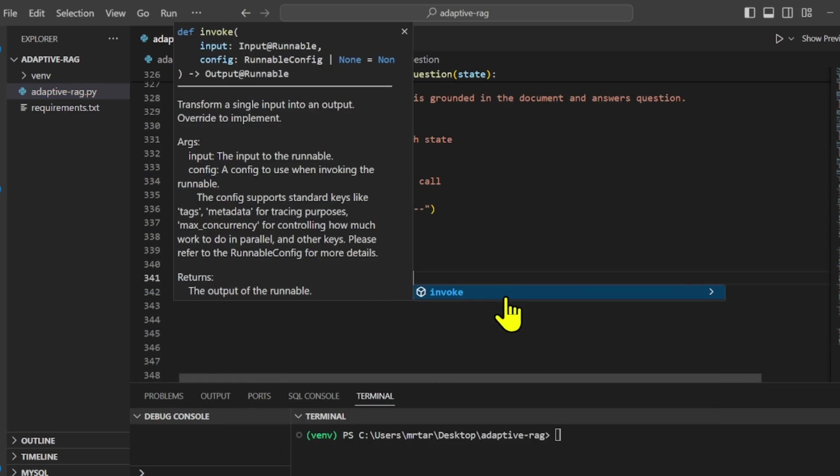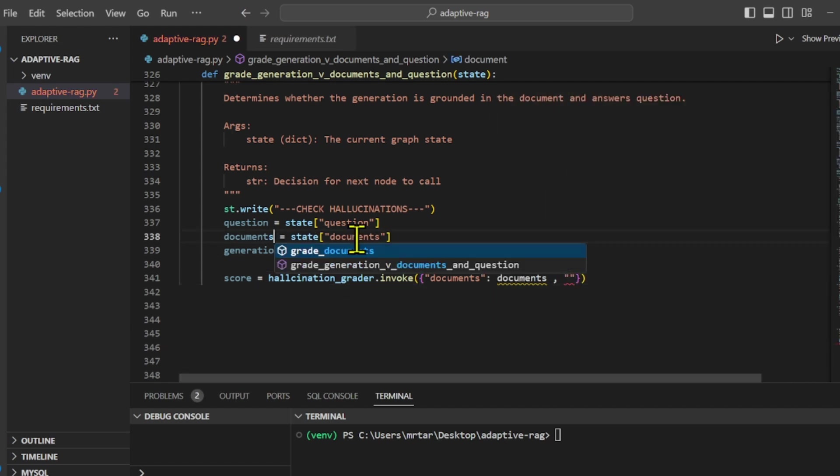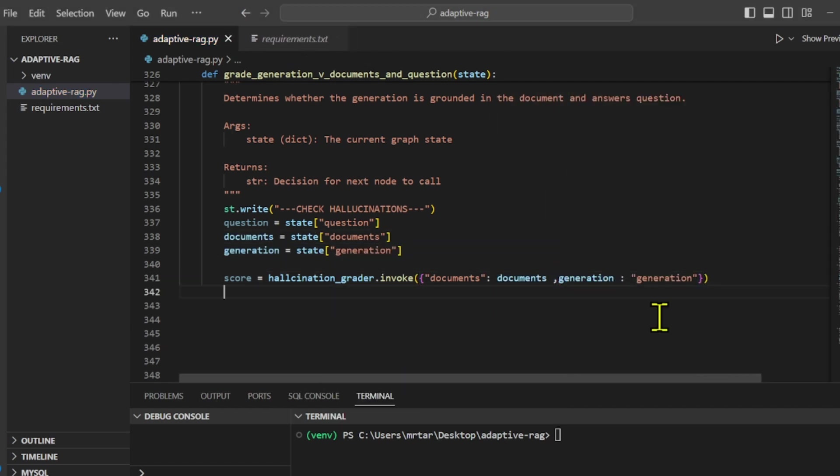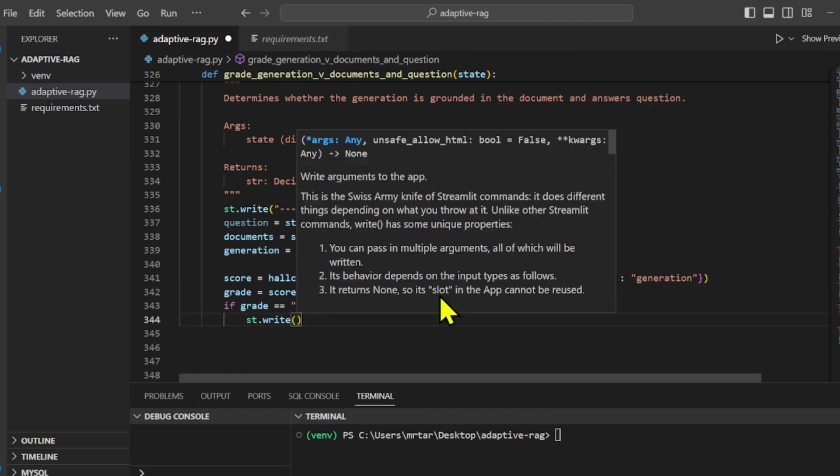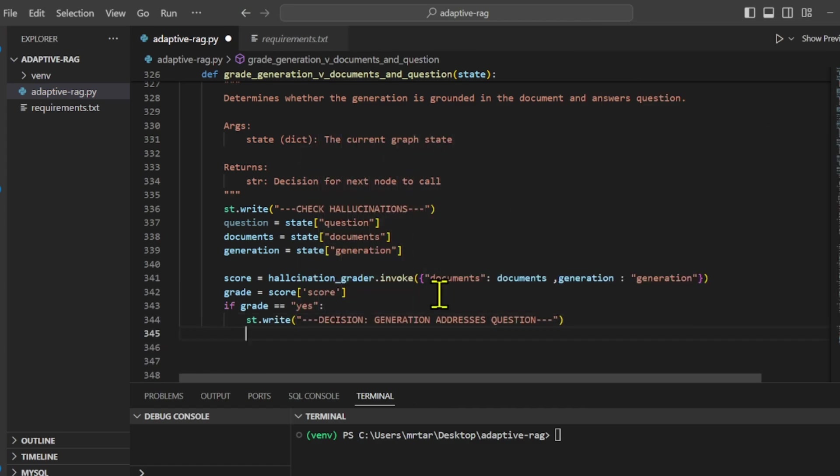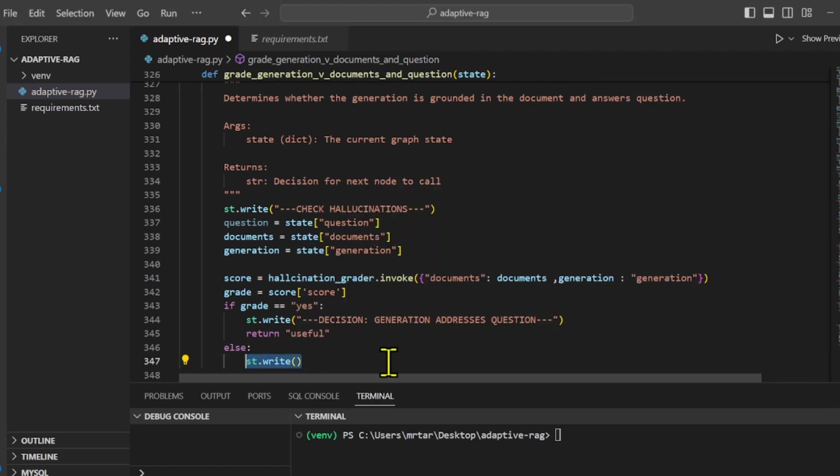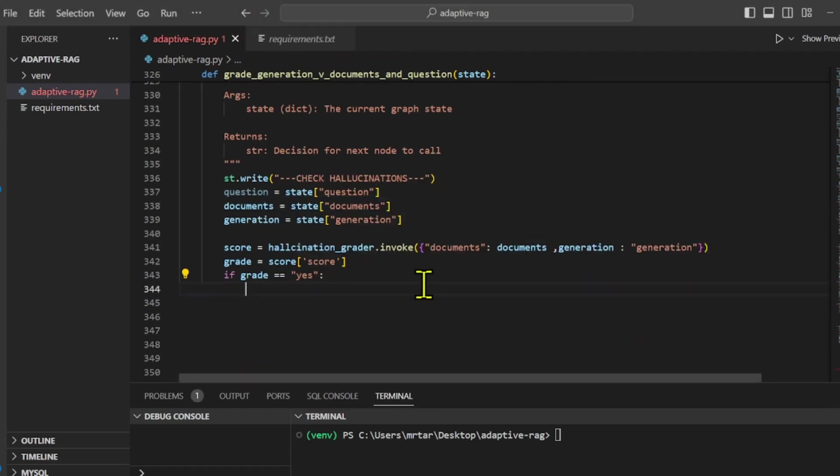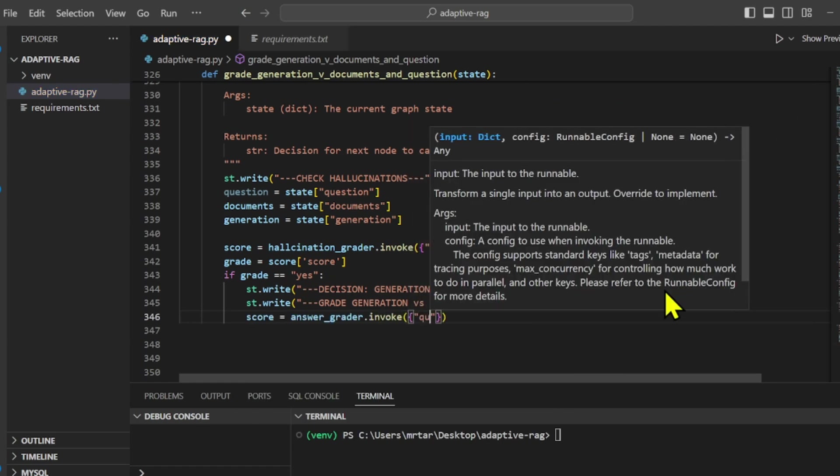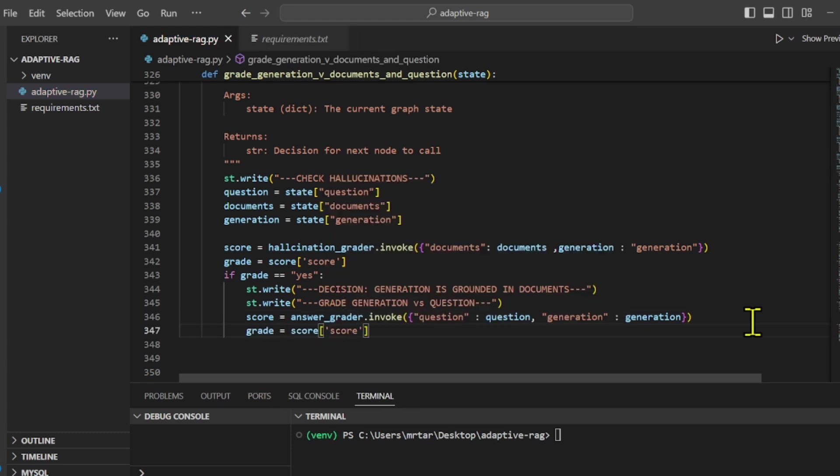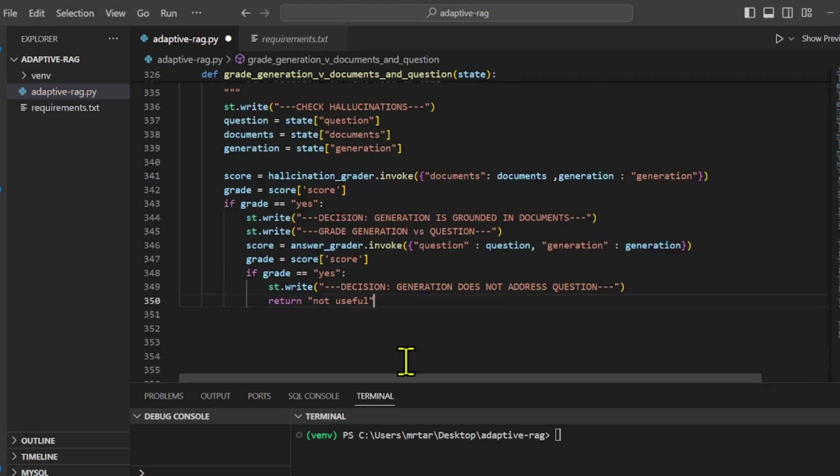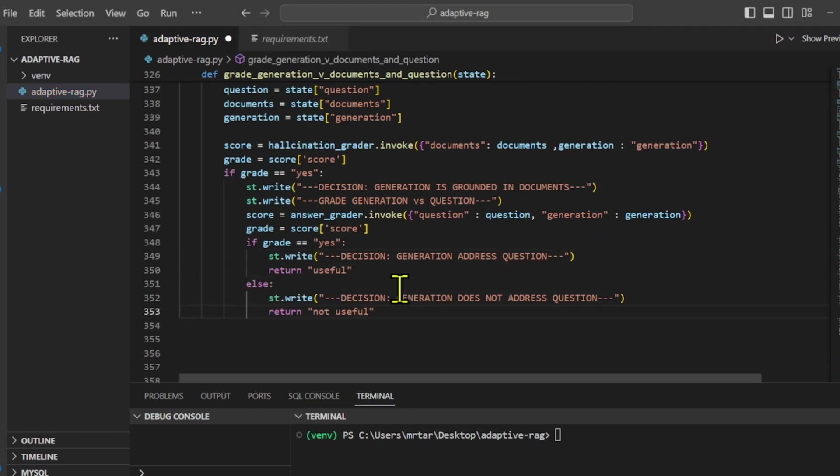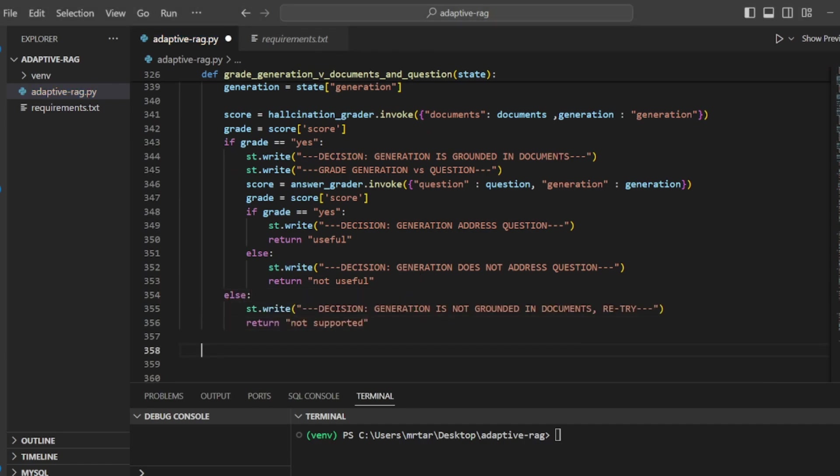Finally, we have the grade generation versus documents and question function. This function assesses the quality of the generated answer by checking for hallucinations and whether it addresses the original question. It first checks if the generation is grounded in the provided documents. If grounded, it further evaluates if the generated answer addresses the original question. Based on these assessments, it decides whether the generation is useful or not useful.